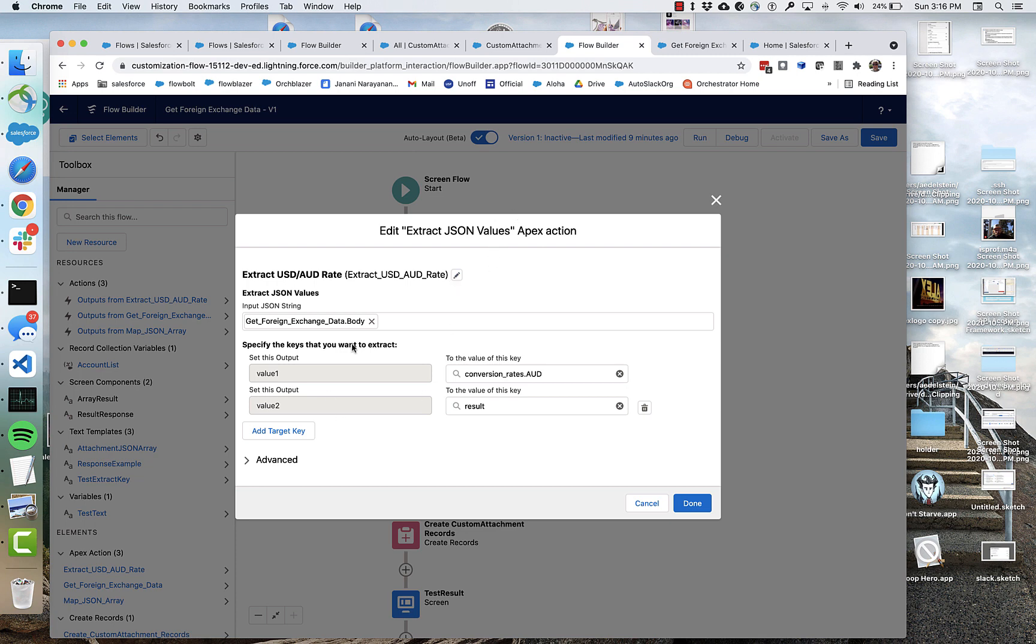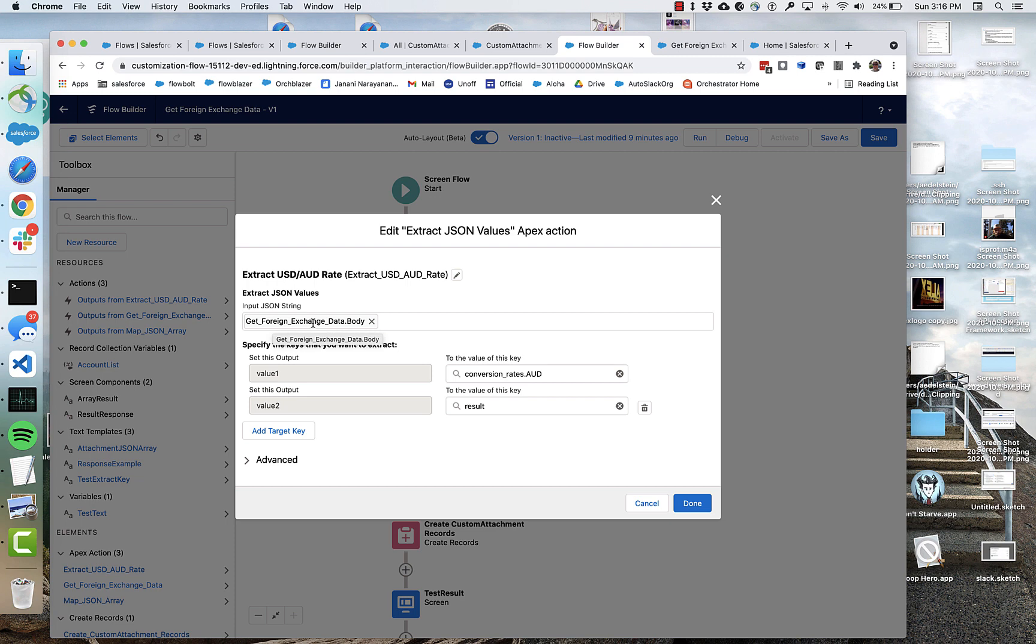So you can see it's not that complicated. What am I doing here? Well, I'm taking that body string that was returned from my API call. And I'm passing it into this action. So I'm doing that right here. And then I'm specifying some mapping keys. And you can see that what I've basically said, I'm mapping.